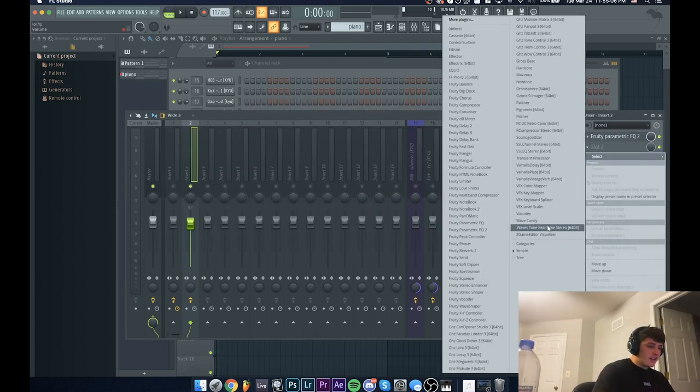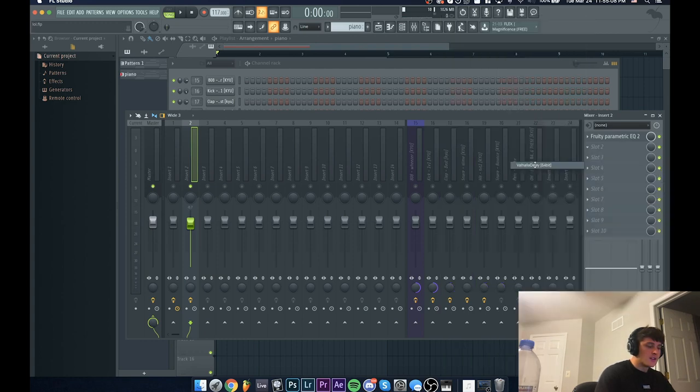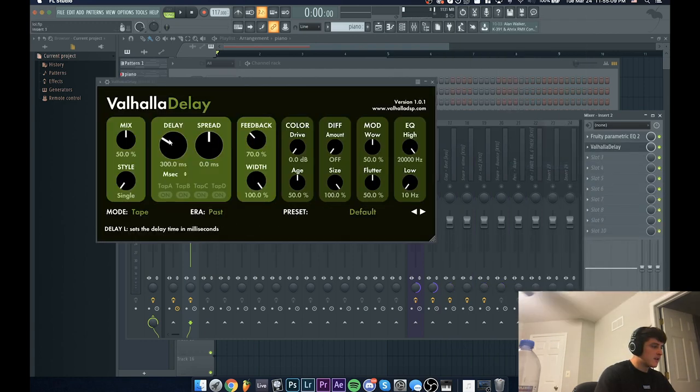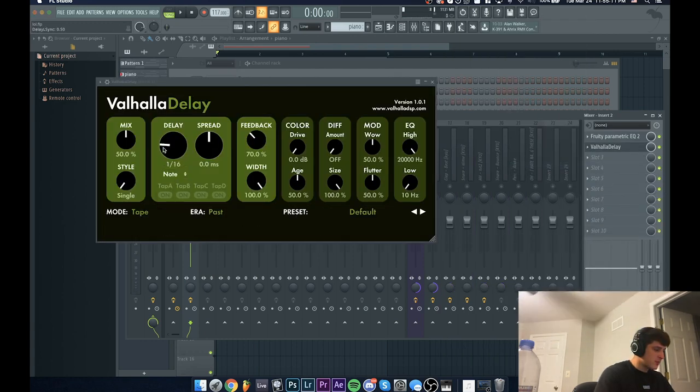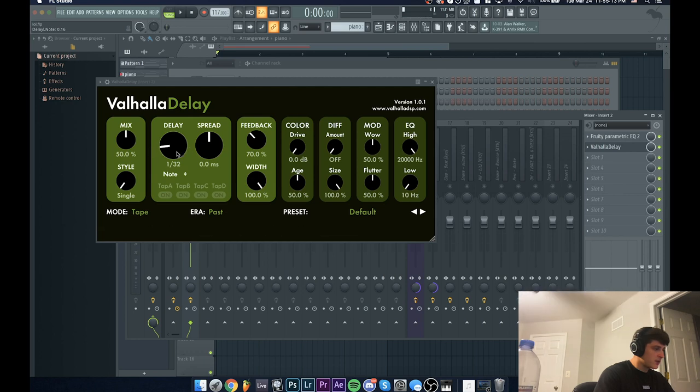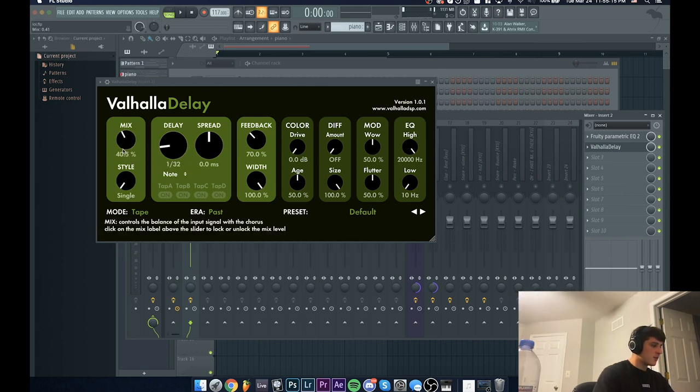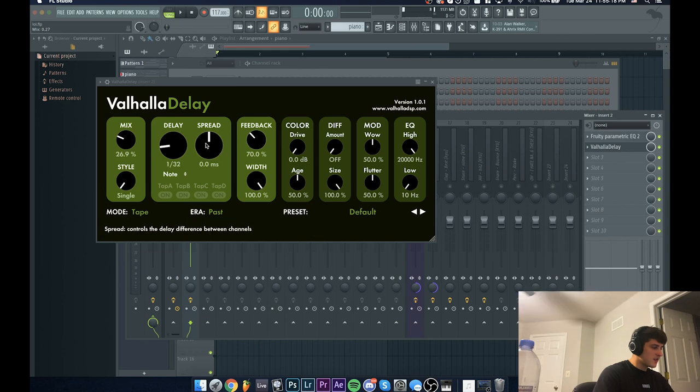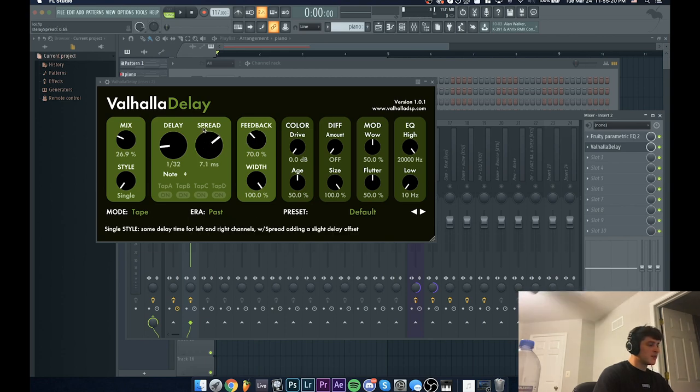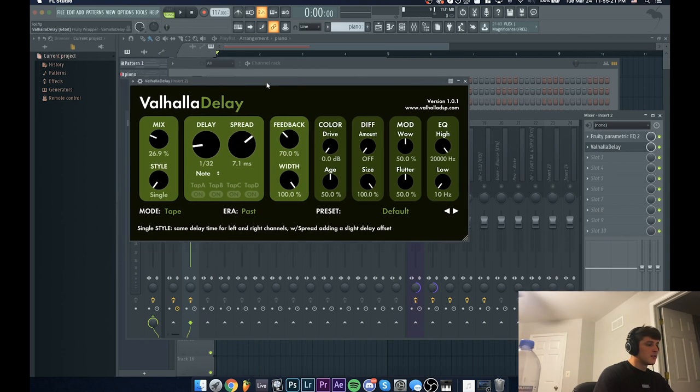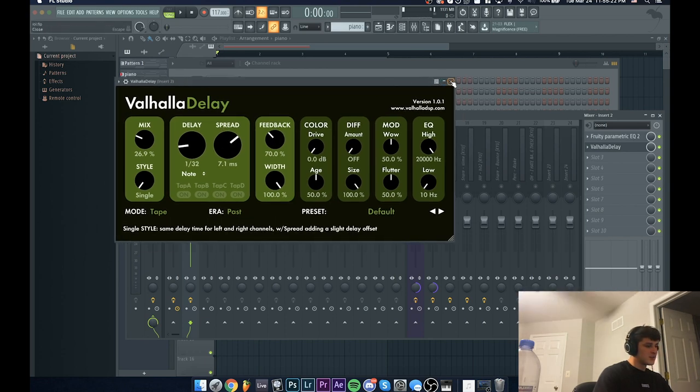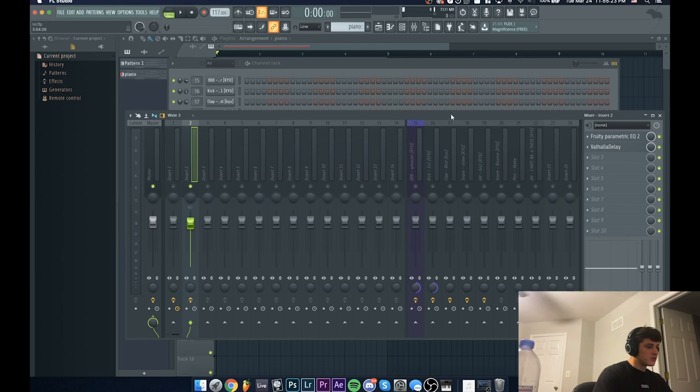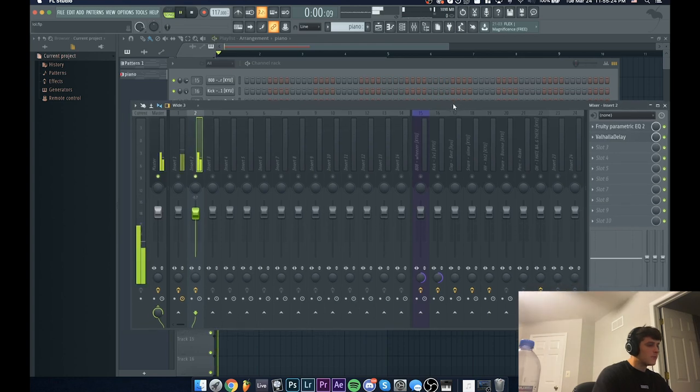Now I'm going to add a delay. I'm going to be using Valhalla Delay right here. I'm going to change it to note and I'm going to make it a 1/32 note delay. I'll bring the mix down to like 30-ish percent and I'm going to bring the spread up. This is going to make it sound - you'll see - it's almost like a reverb.